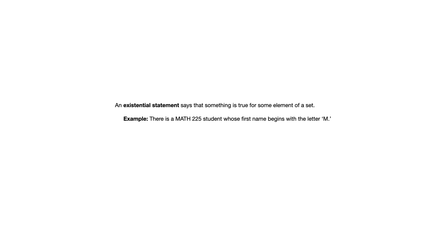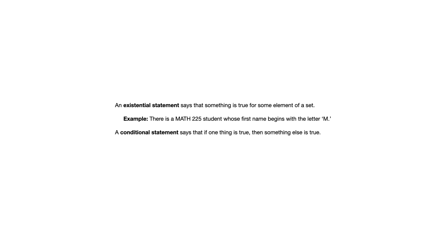And let me note also that an existential statement typically is not going to make any claim about how many things in the set meet that condition. It's just saying that it's one or more.